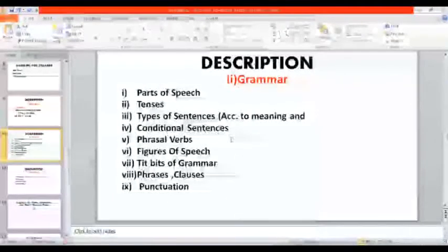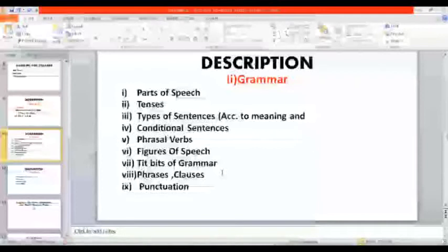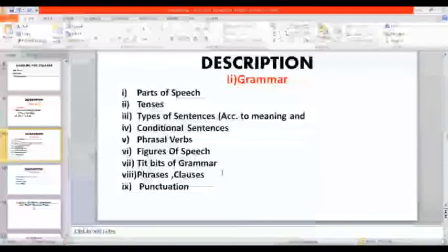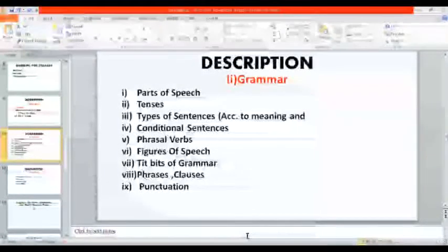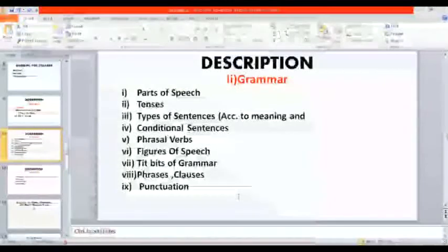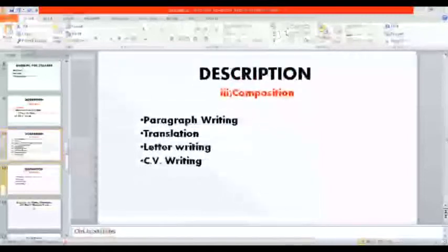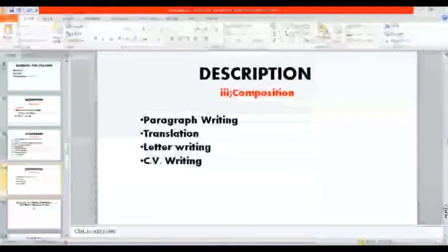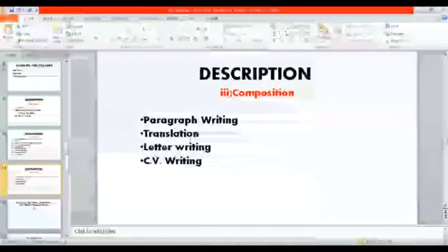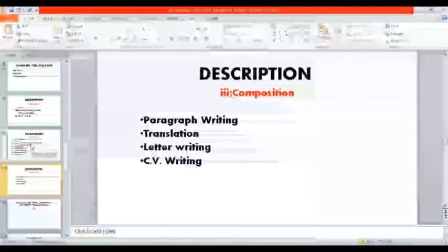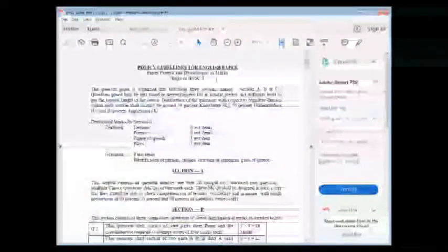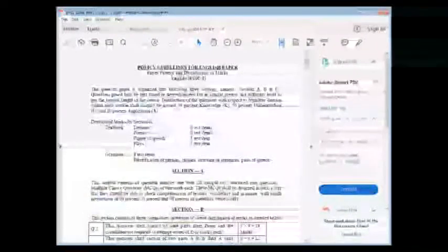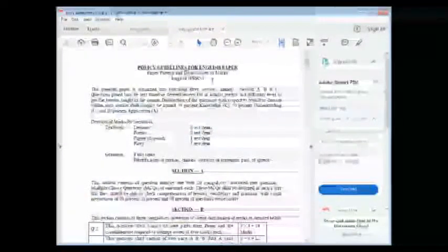Parts of speech, tenses, type of sentences, conditional sentences, phrasal verbs, figures of speech, tidbits of grammar - different small terminologies regarding grammar we will discuss. Phrases, clauses, punctuation - these all things are the part of your syllabus. Many tidbits, many things, those are very small things and those will be given in your exam inshallah.